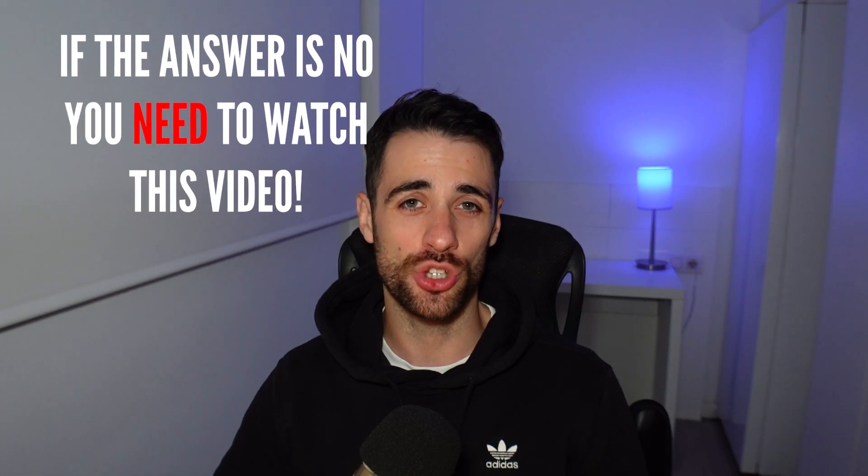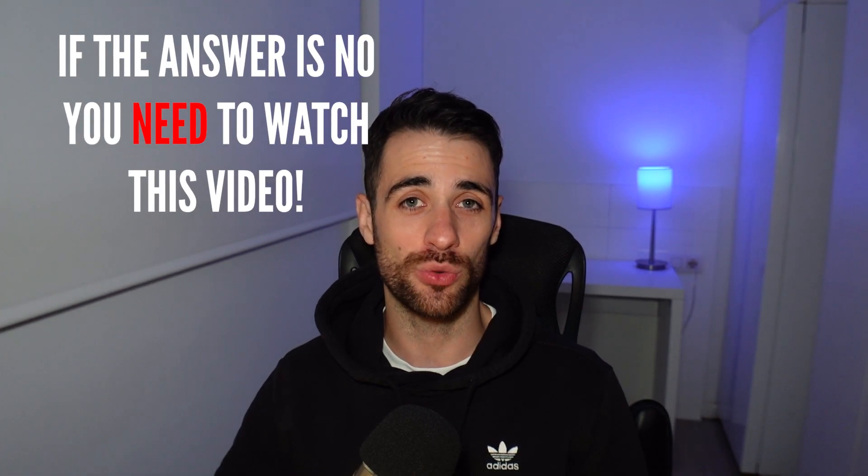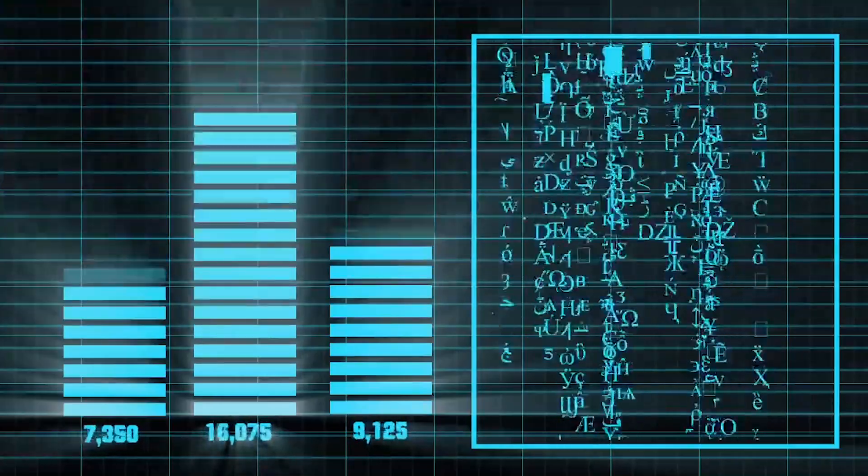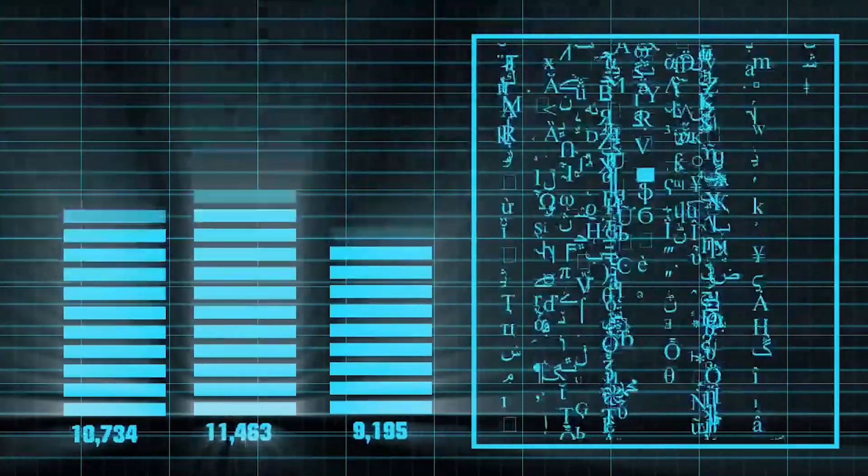If the answer to that is no, you definitely need to watch this video because you're effectively throwing money away by testing images and videos that are a byproduct of guesswork rather than hard data. The way you get success with Facebook ads is by finding creatives that drive lots of sales at low cost.